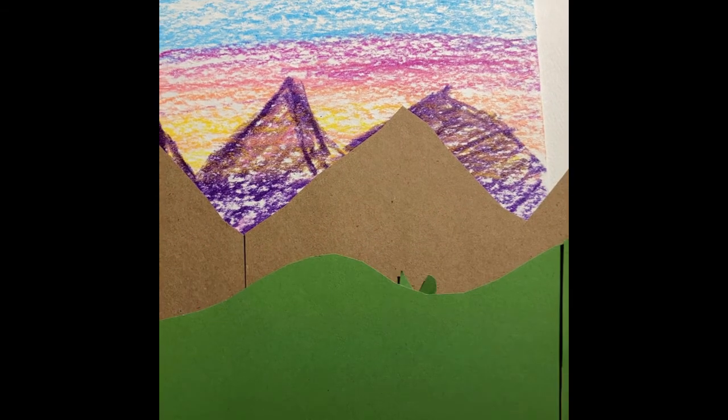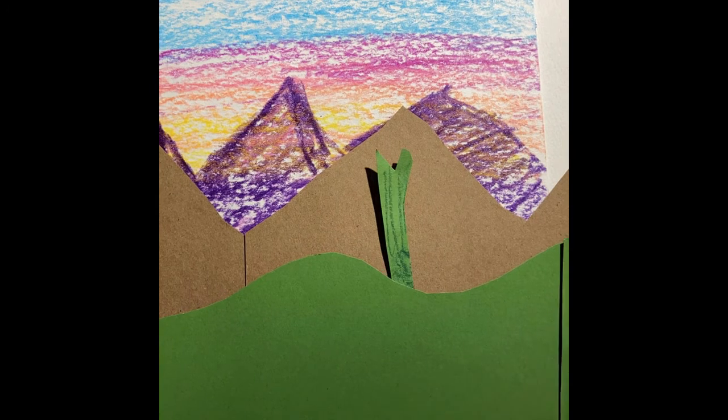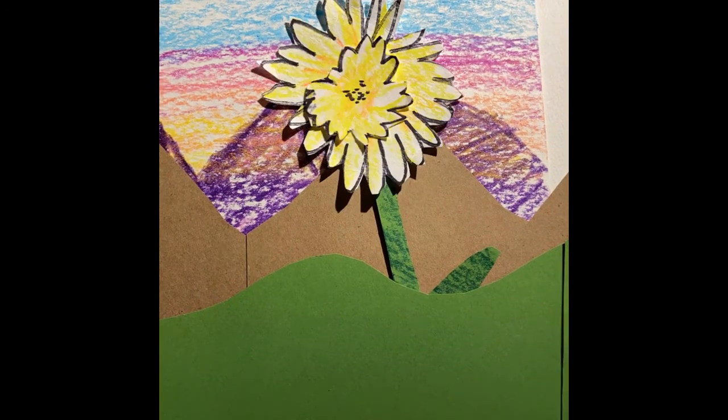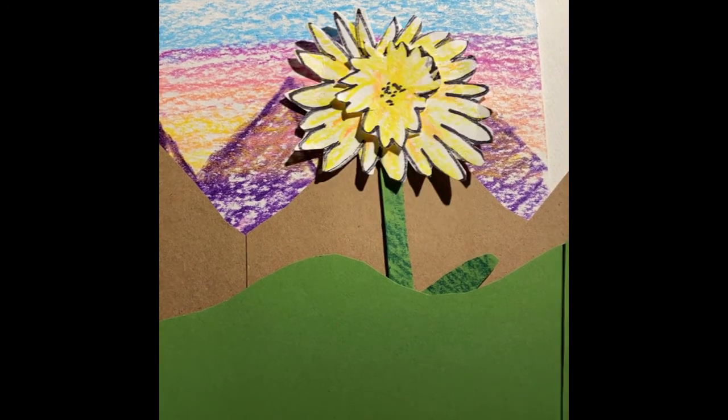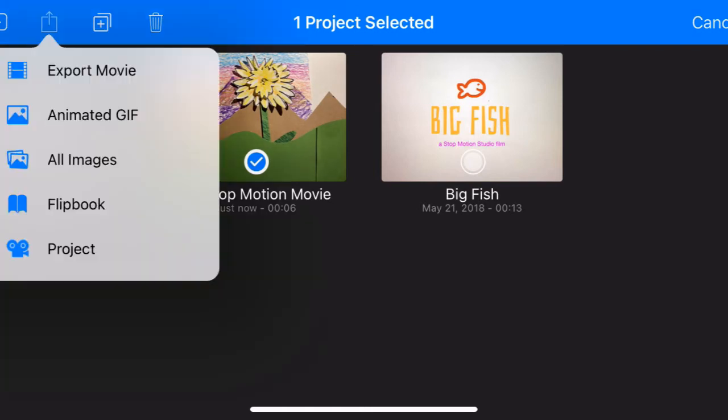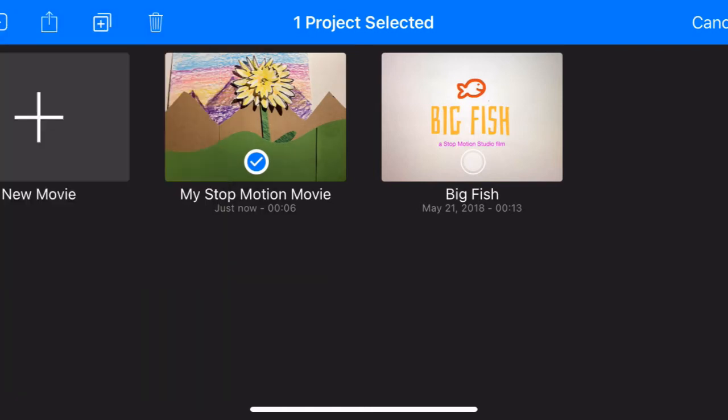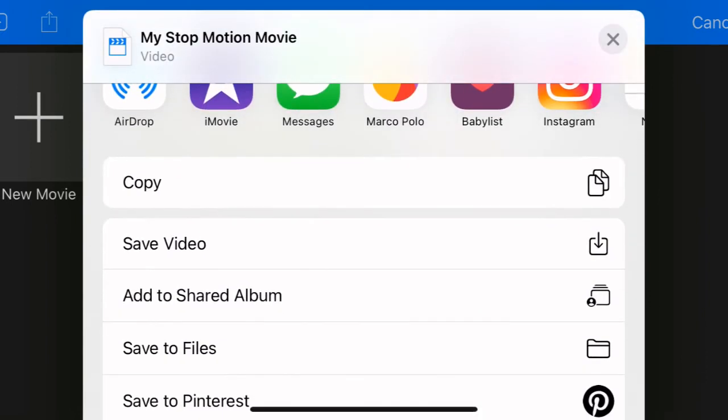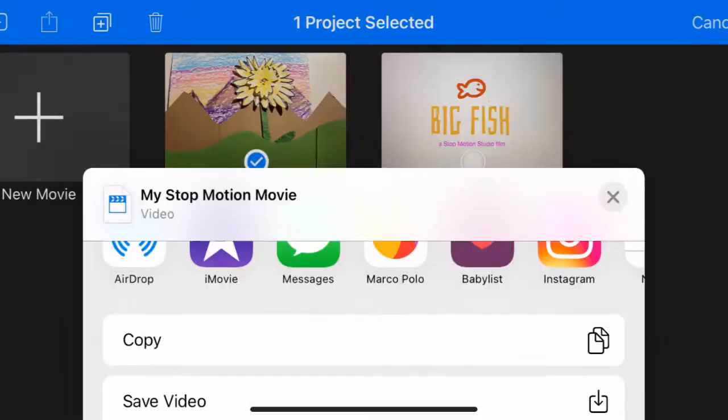And then you're going to click on it and then press export movie. Then you're going to scroll down and go to save video. And that's how you will then access that to upload into Canvas.